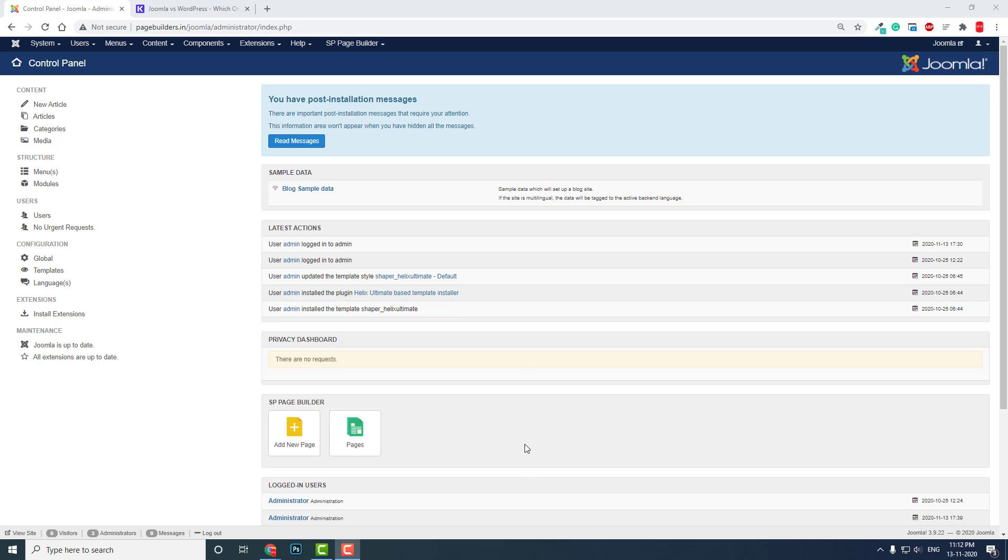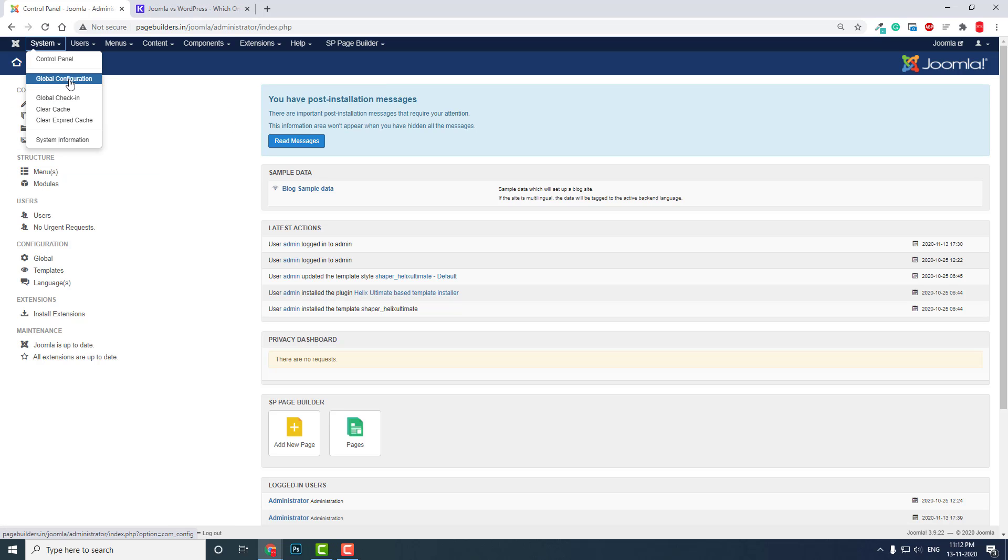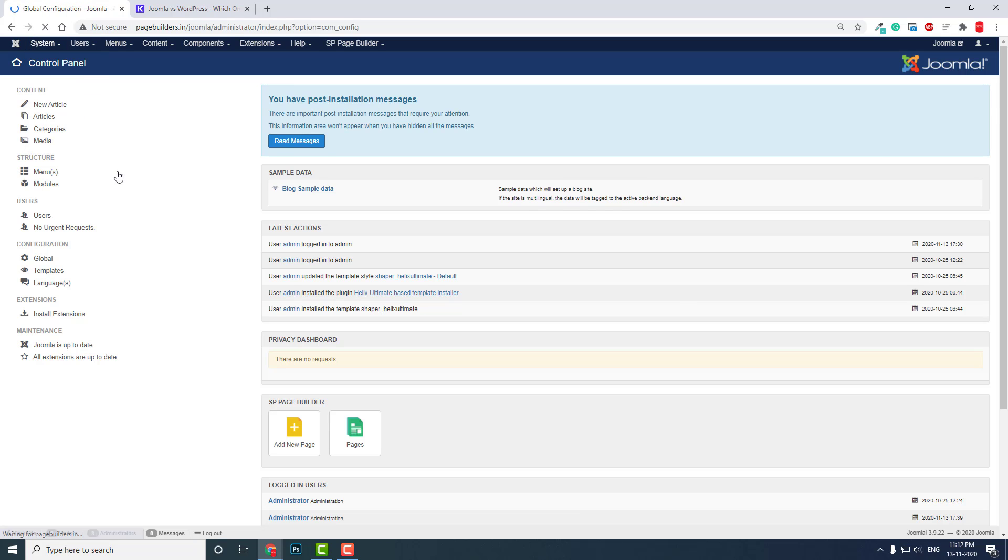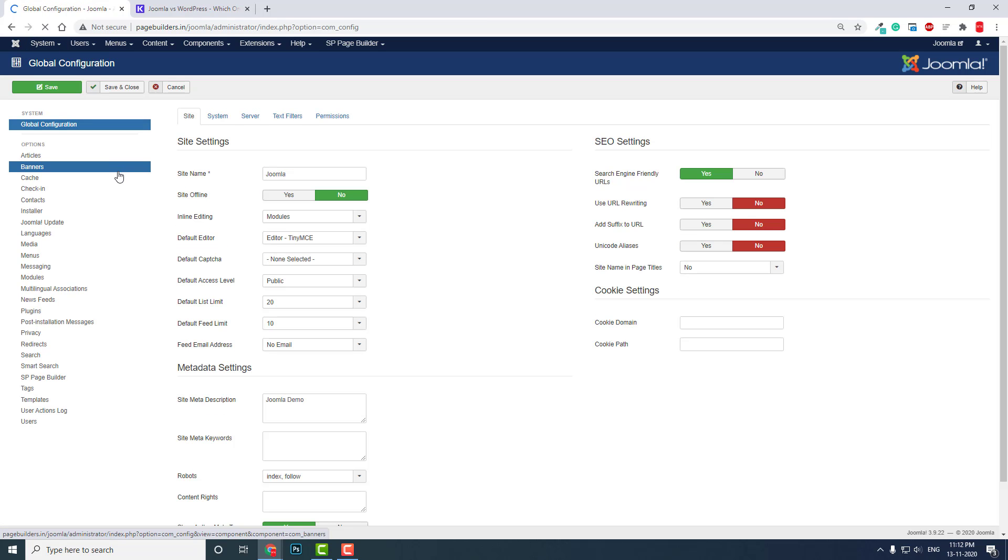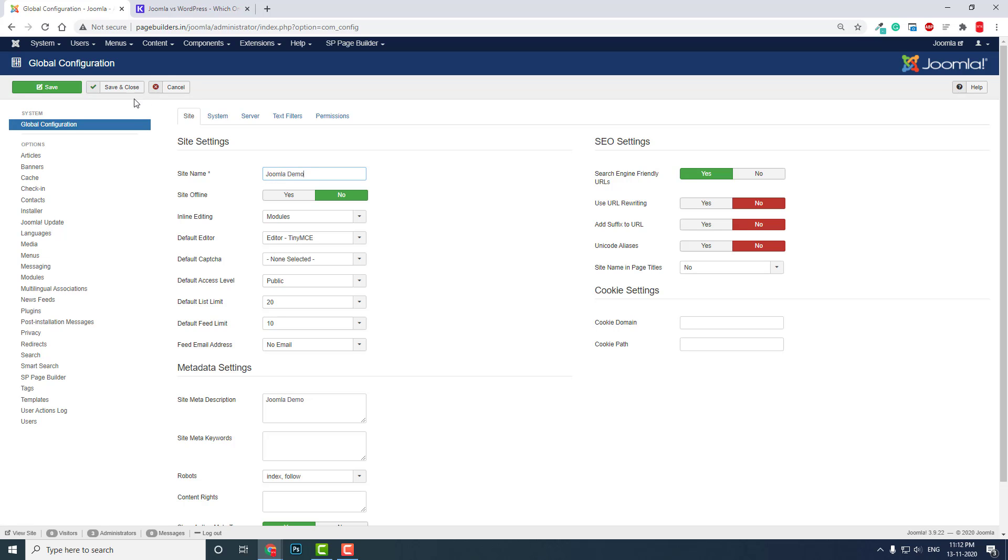In this video, let's start with how to change the website title name. Go to System, Global Configuration. Here you can change the website name, for example, 'Joomla Demo.' You can see the site name here. You can save and close.